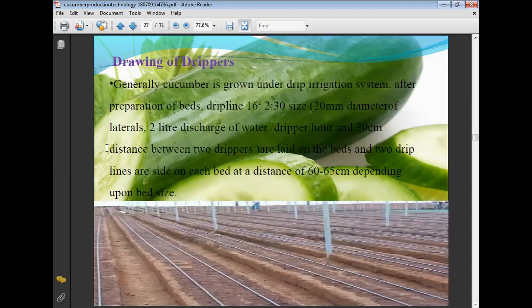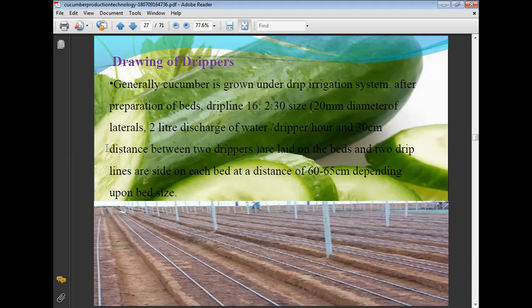Drip irrigation system is used for cucumber production. After preparation of beds, drip lines of size 16 mm diameter laterals with 2 liters discharge of water per dripper per hour and 30 cm distance between two drippers are installed. Two drippers on each bed are placed at a distance of 60 to 65 cm depending upon bed size.